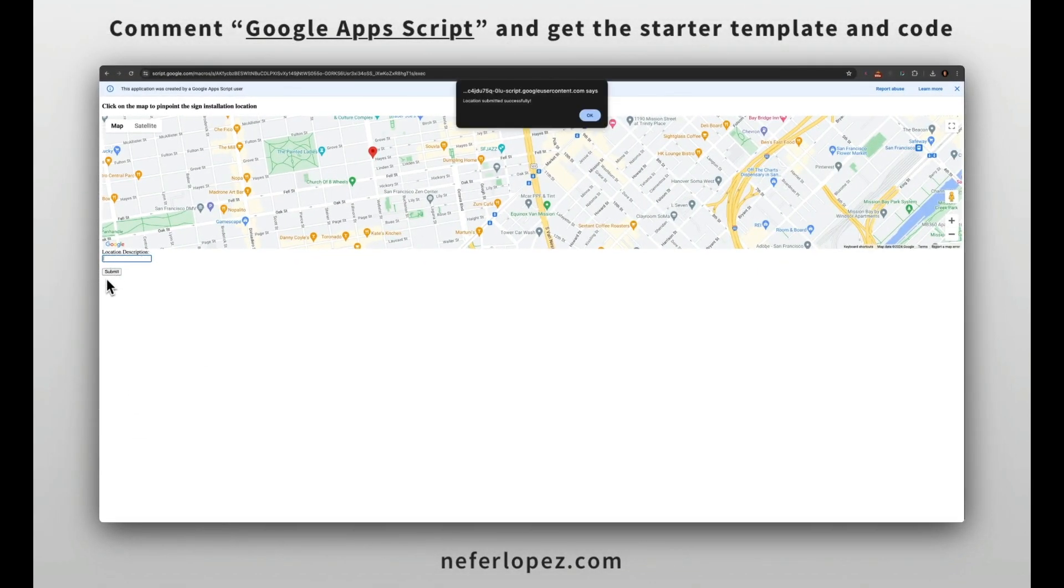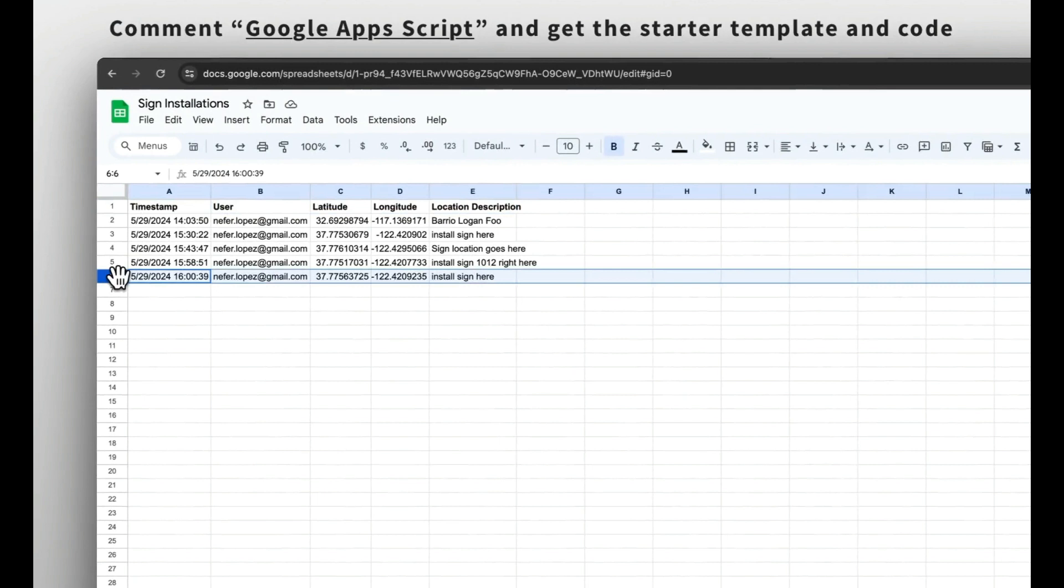On form submission, we'll get this confirmation of location submitted successfully. We'll click OK. And there you have it.